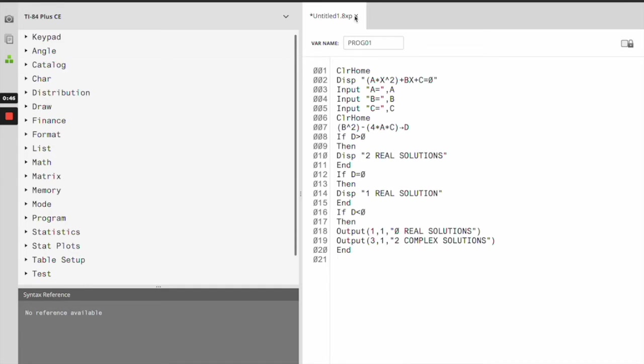You can name it whatever you want. Once you close that, it's going to go straight into your calculator. Now that you have the programs downloaded into your calculator, how do you use it?